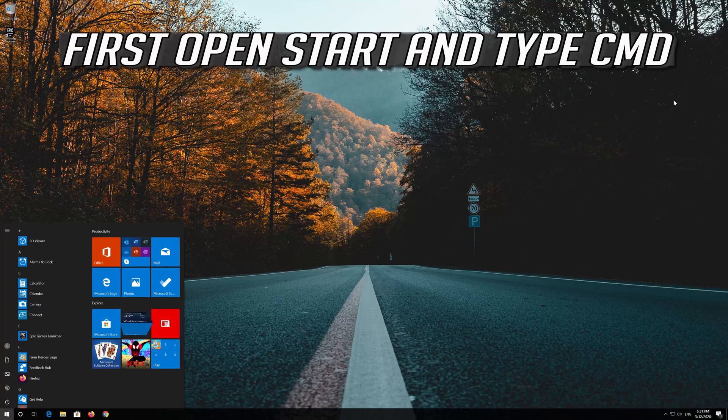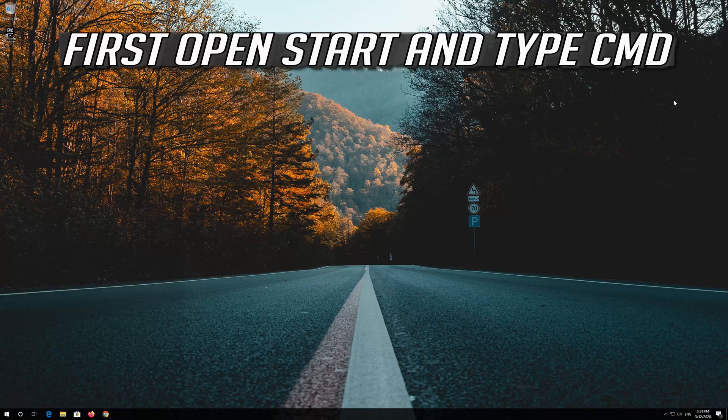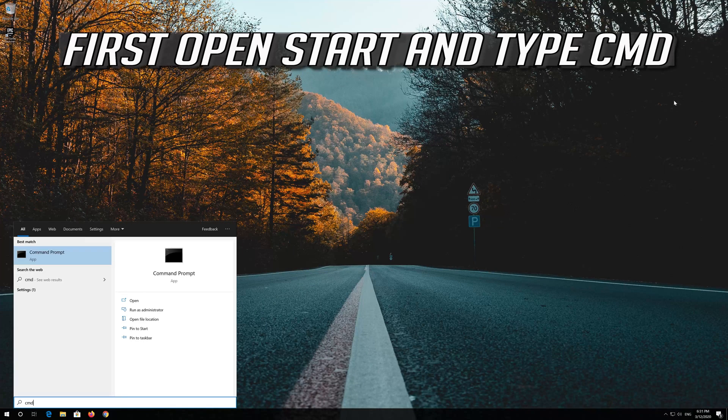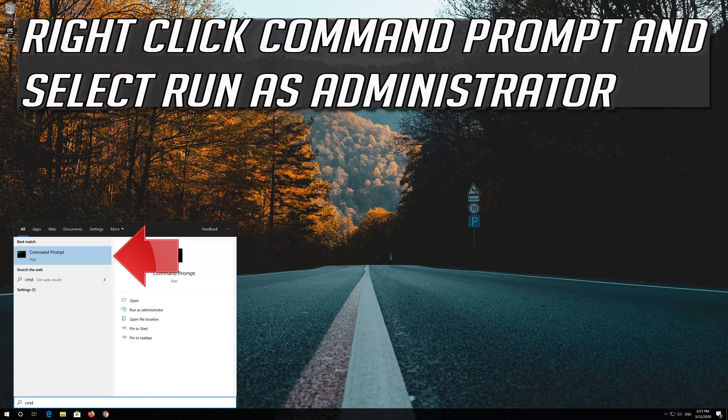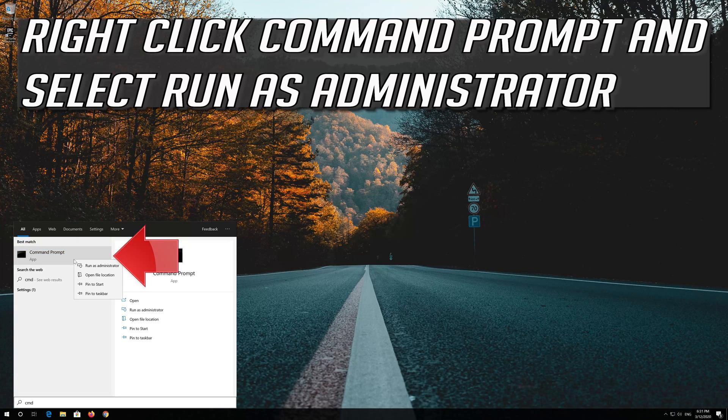First open Start and type CMD. Right click Command Prompt and select Run as Administrator.